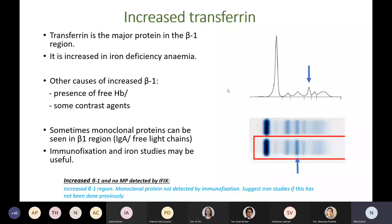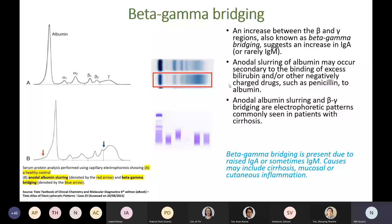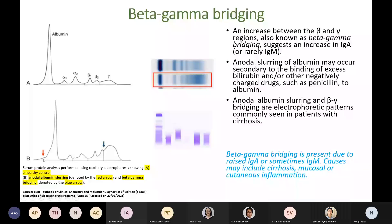An increase between the beta and gamma regions, also known as beta-gamma bridging, usually suggests an increase in IgA and rarely IgM — as shown where beta and gamma cannot be clearly demarcated. Anodal slurring of albumin may occur secondary to binding of excess bilirubin or rarely other negatively charged drugs such as penicillin to albumin. Beta-gamma bridging and anodal albumin slurring are electrophoretic patterns commonly seen in patients with cirrhosis. If you see this pattern, it is useful to look at liver function tests rather than just blindly commenting on cirrhosis.